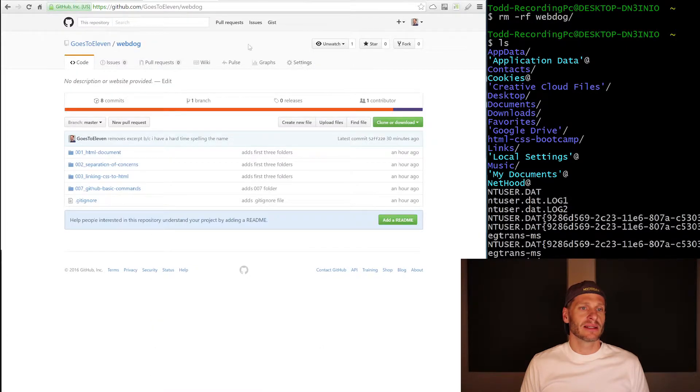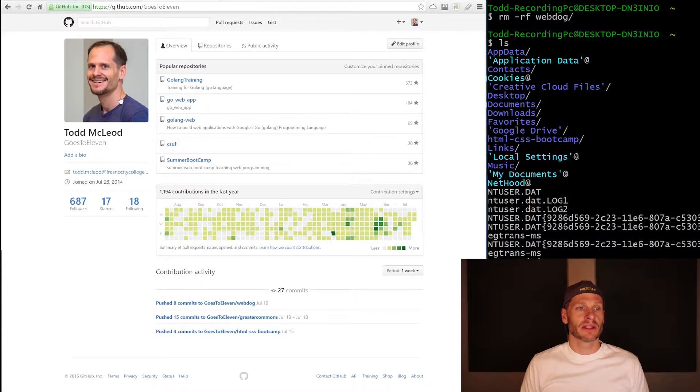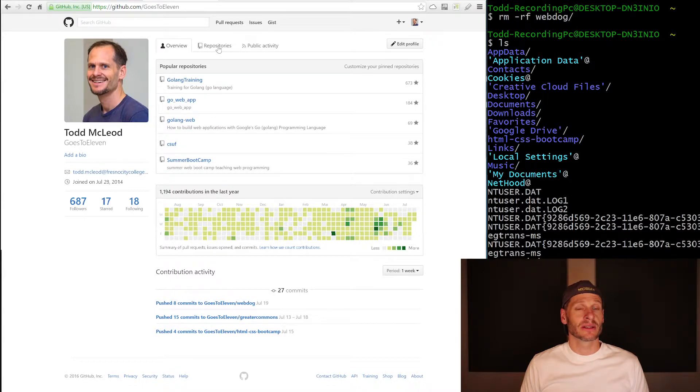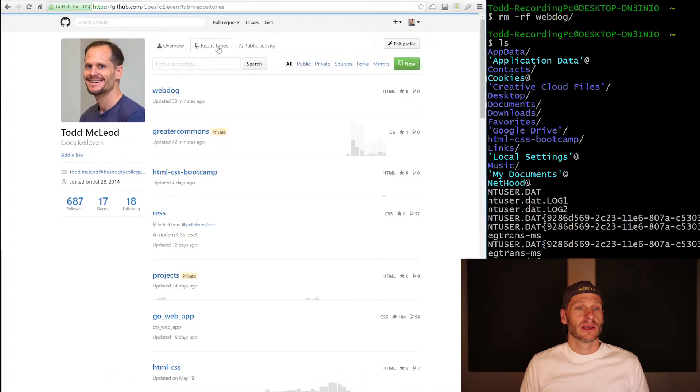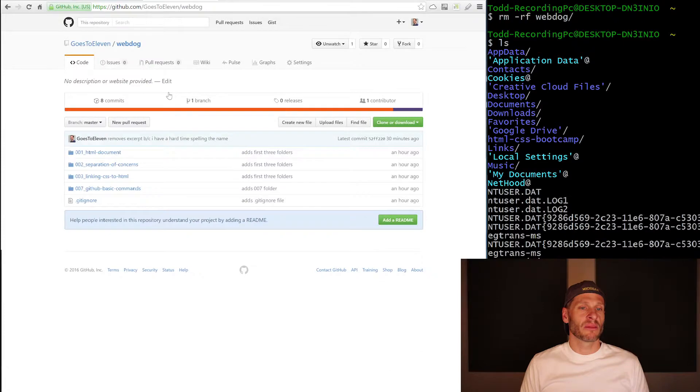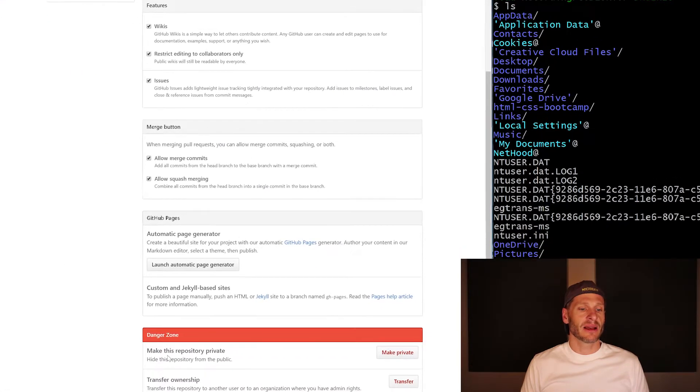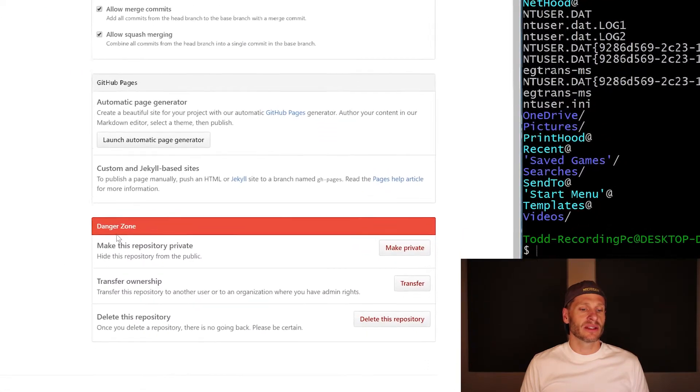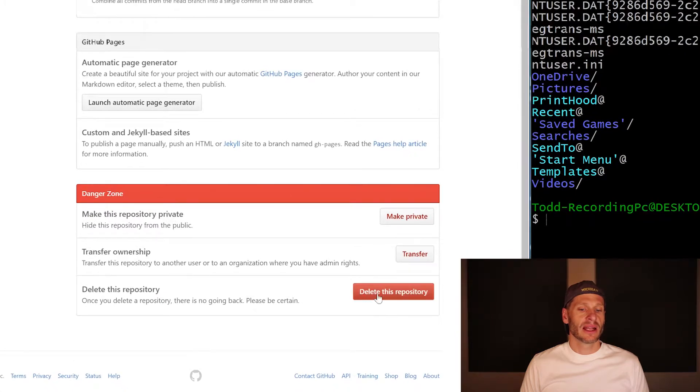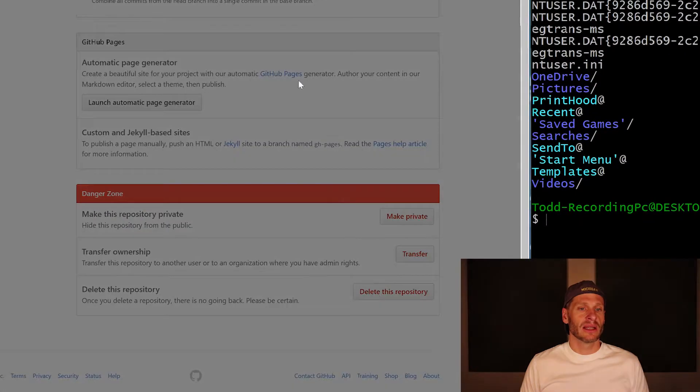And I go to settings. And by the way, I did that a little quick. I come into my account and then I go to repositories. And then I go to webdog, that repository I want to delete. And then I go to settings. And in settings, I come down here to the danger zone.